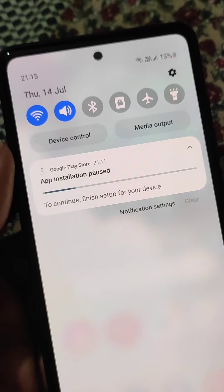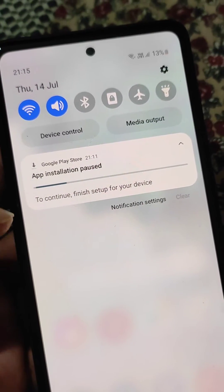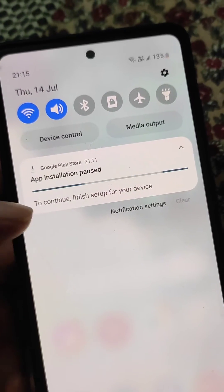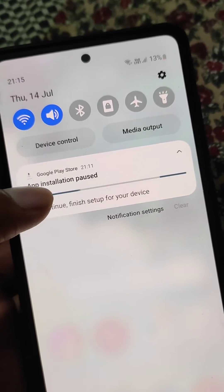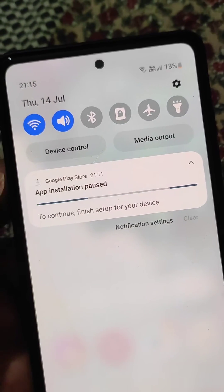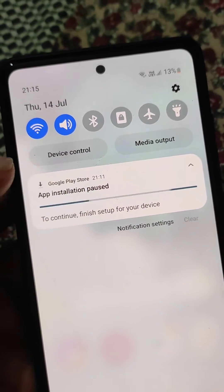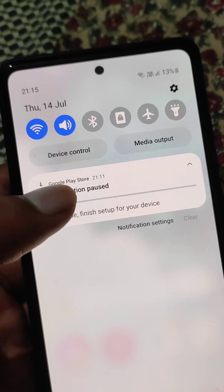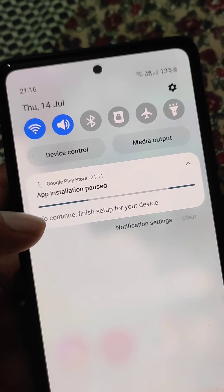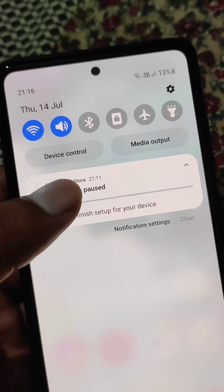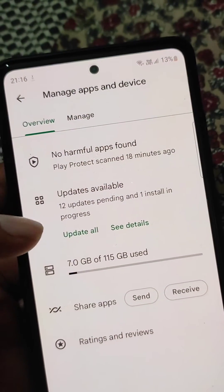How to remove the app installation paused notification from Google Play Store. Here you can see you can't remove it by swiping — it says 'continue finish setup for your device.'